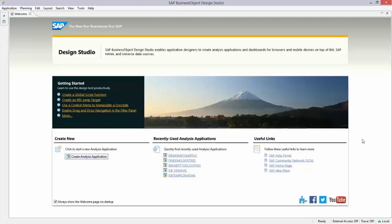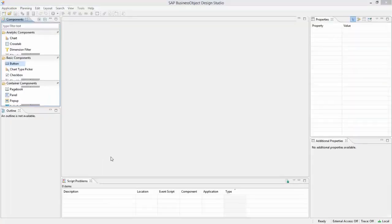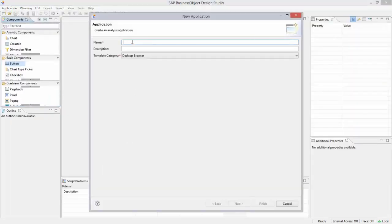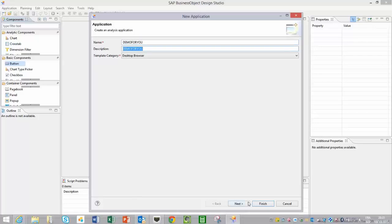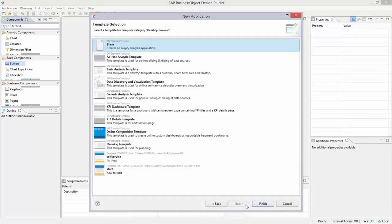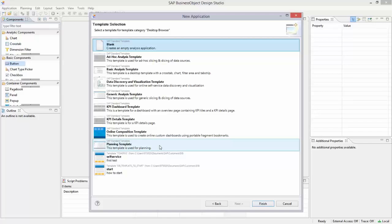To create a simple application, I take the Create Analysis Application option. Of course, I give it a name—demo for you or something—the description, and I take Next.